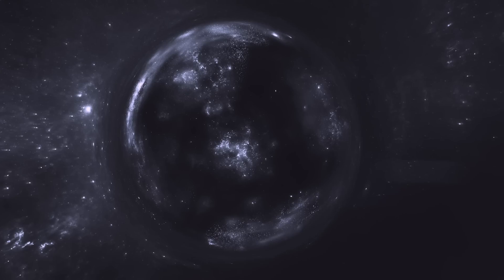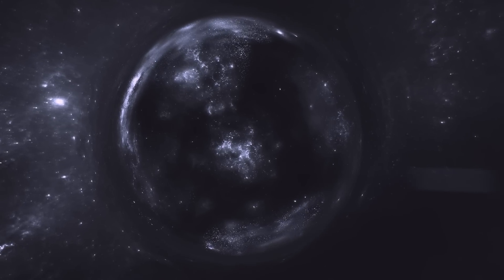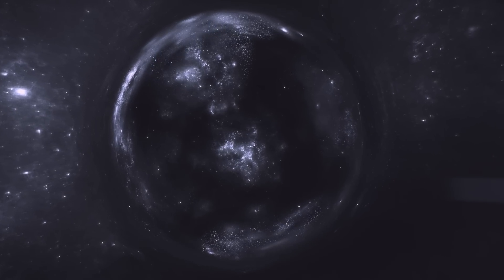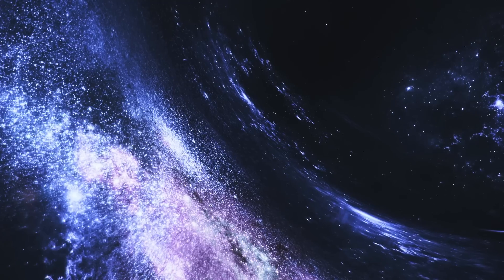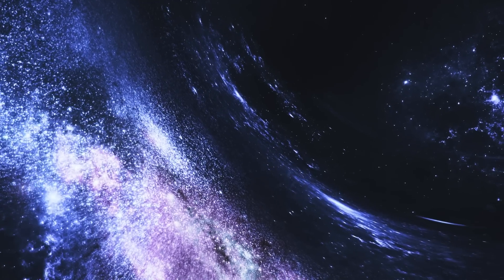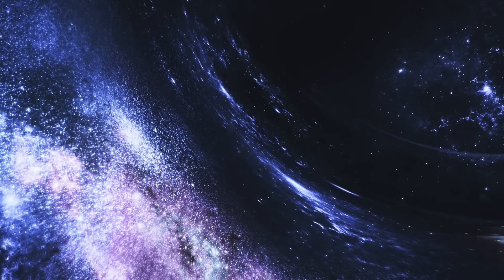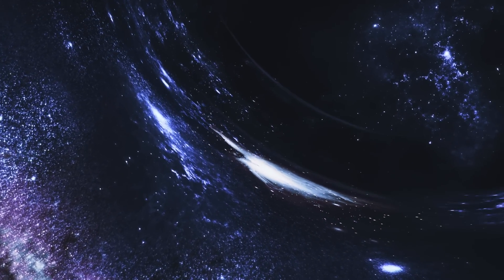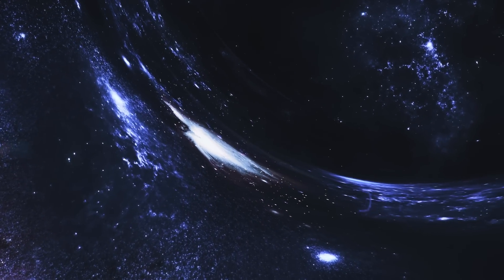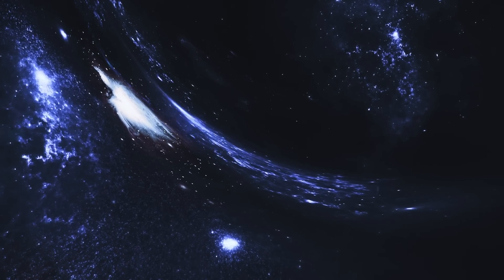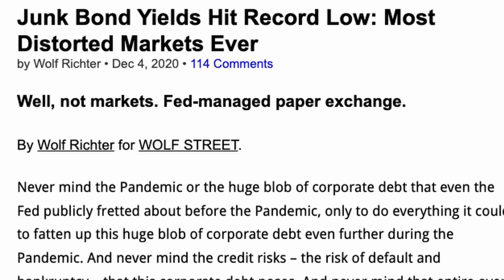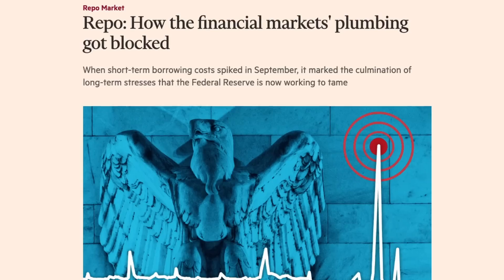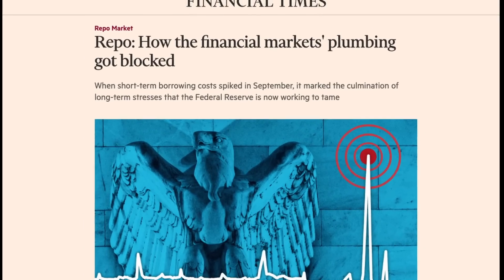Much like a black hole, in many ways we cannot directly observe the phenomenon, but we can see its effects on everything that surrounds it. The financial gravity the Fed has created by incentivizing ever more borrowing has caused more and more distortions in financial markets, pumping junk bonds to absurdly high levels and creating shortages in repo.